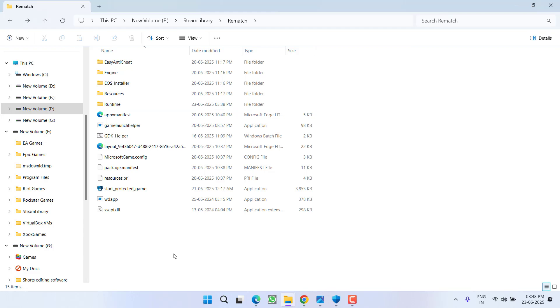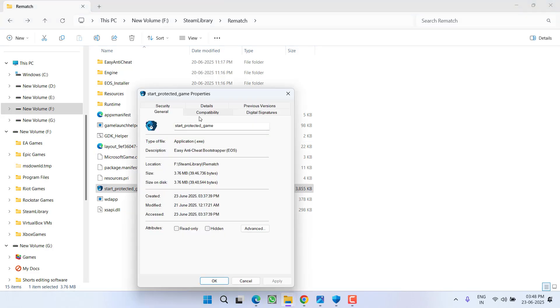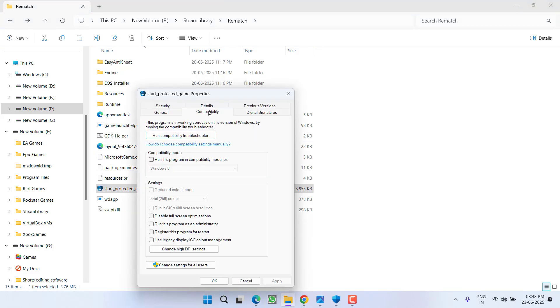Now in the game directory, you will find option of start protected game. Right click on it and go to its properties. Click on compatibility tab and here check mark the option run this program as an administrator, disable full screen optimization, then hit apply and OK button.